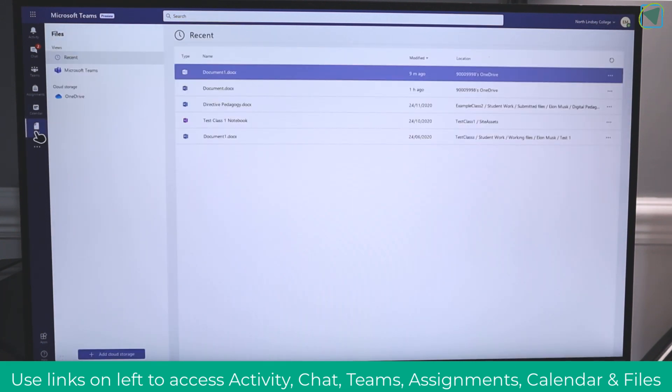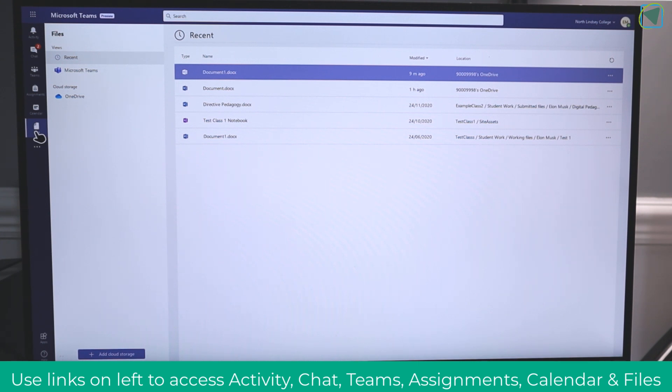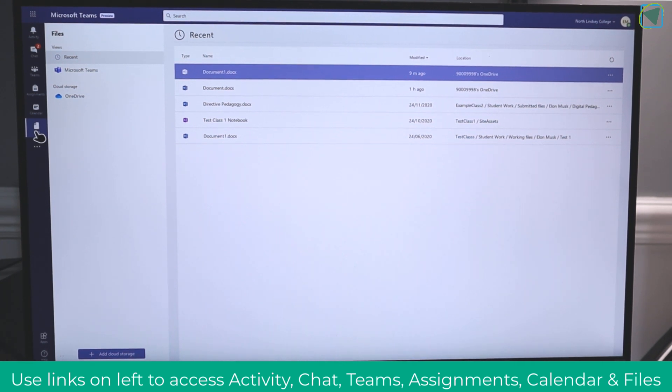Again, I can click on files to access all of my resources inside of OneDrive.